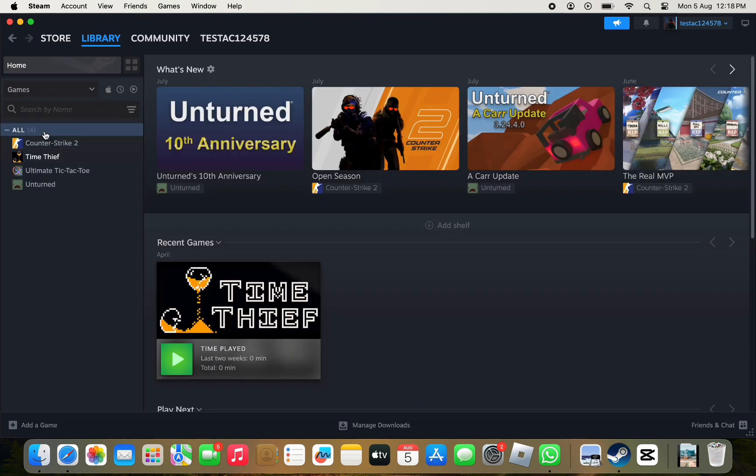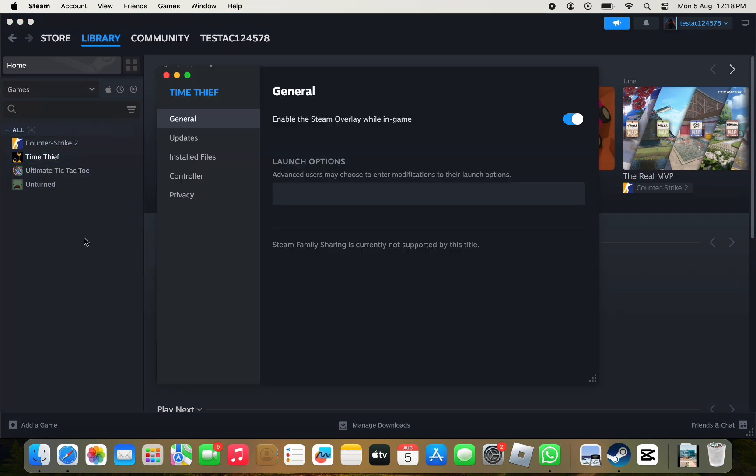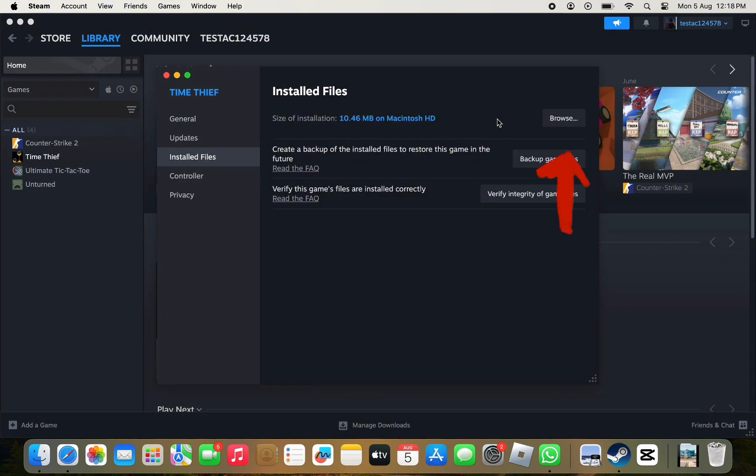Now right click on it and you need to click on the Properties from the drop down menu and then on this page, you need to click on Installed Files from the left hand side panel and then click on Browse.